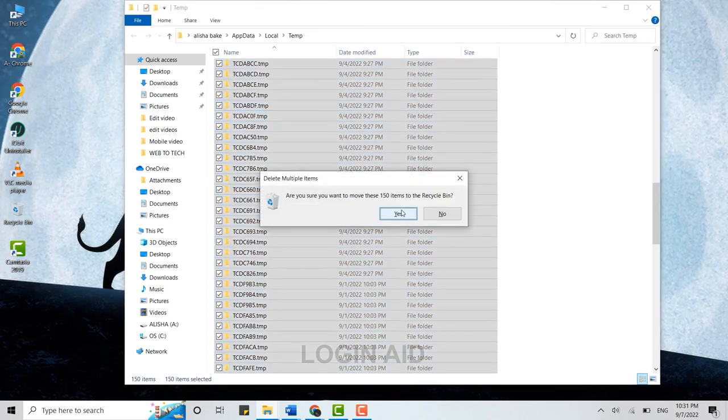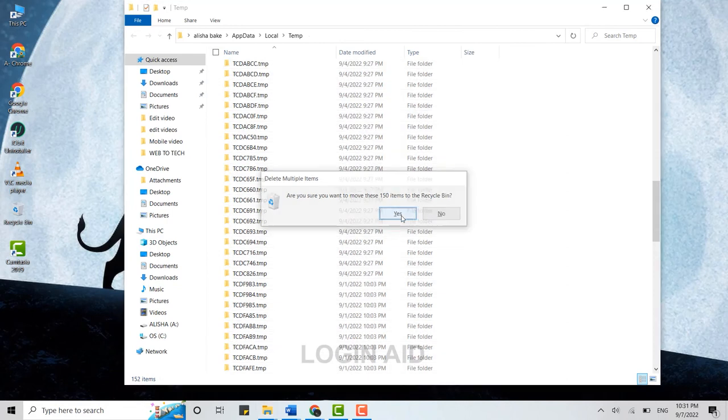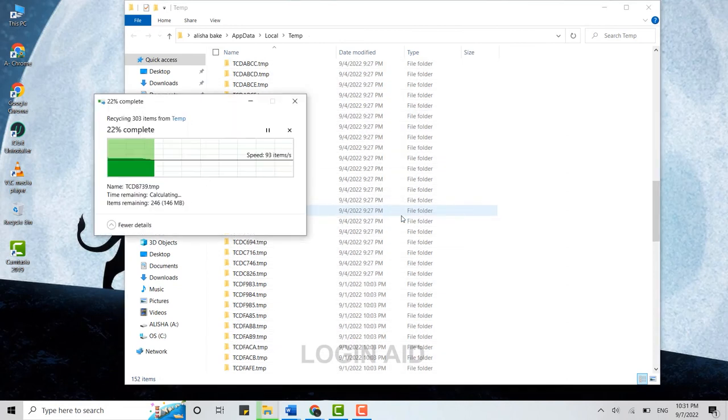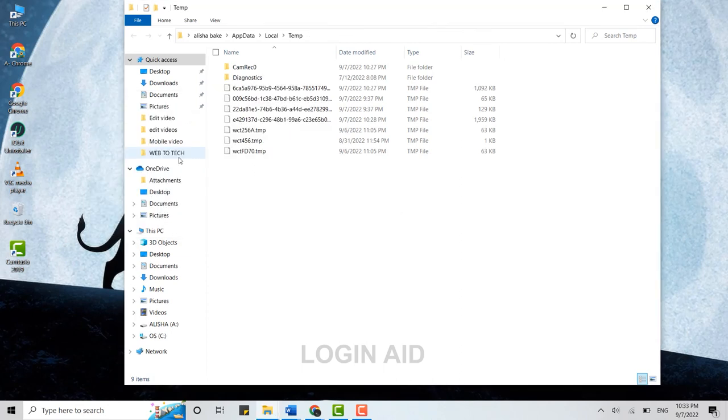Are you sure you want to move these items to the Recycle Bin? Click on OK, and it will delete all these files from your temp file—that is the unnecessary files. Over here you can see the files have been deleted.